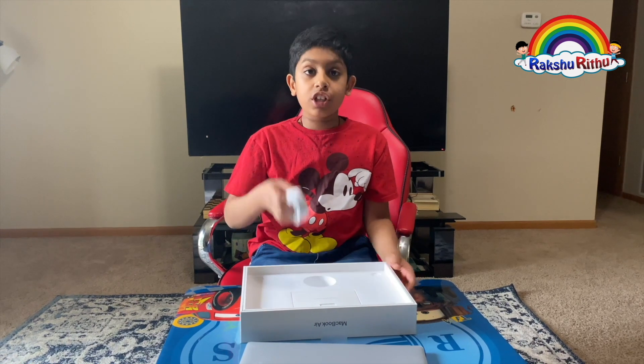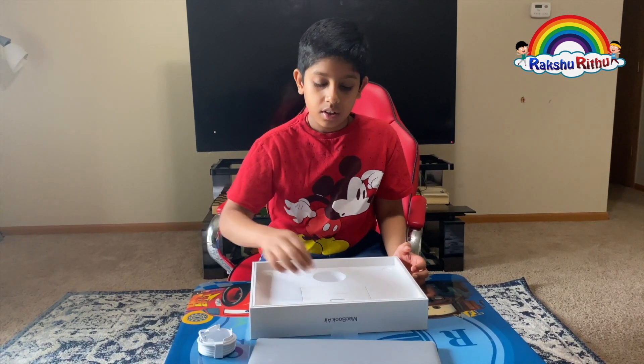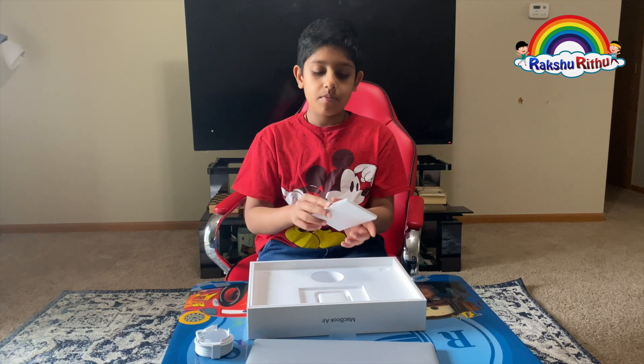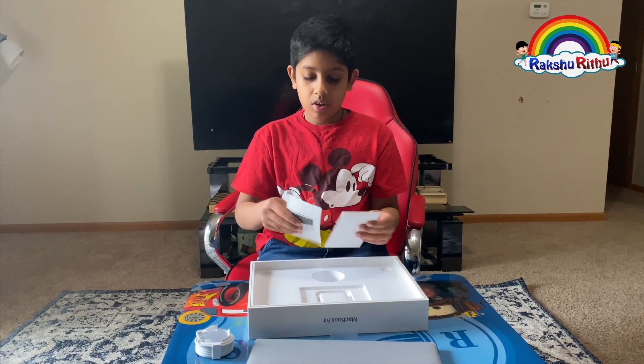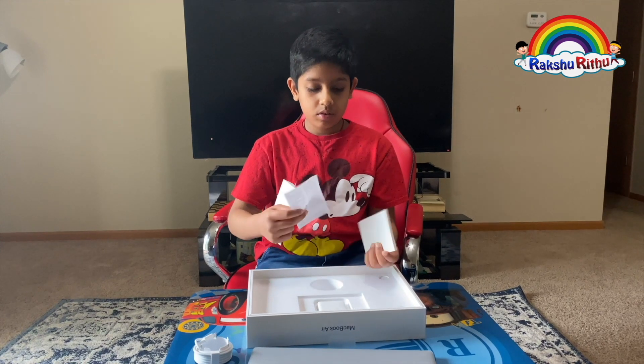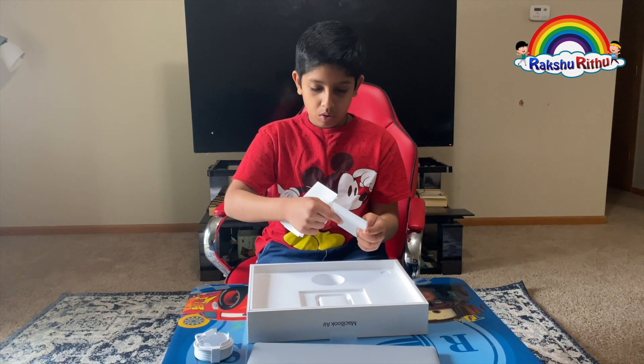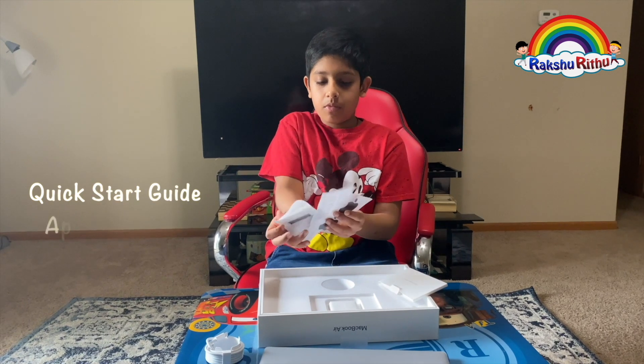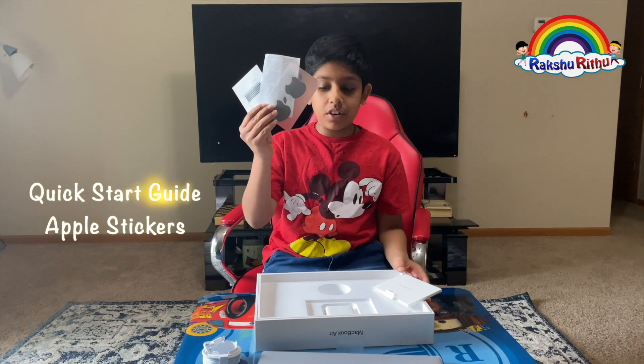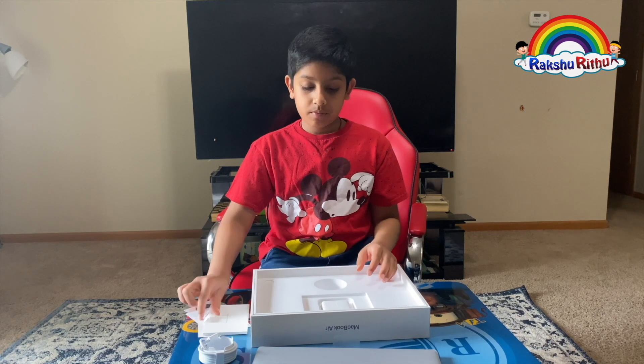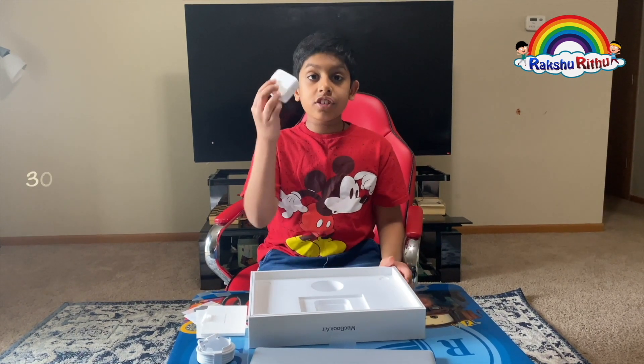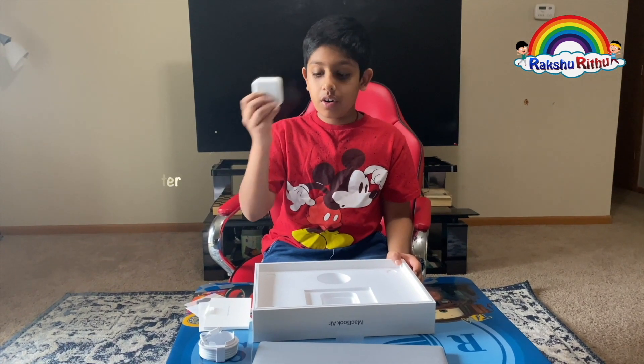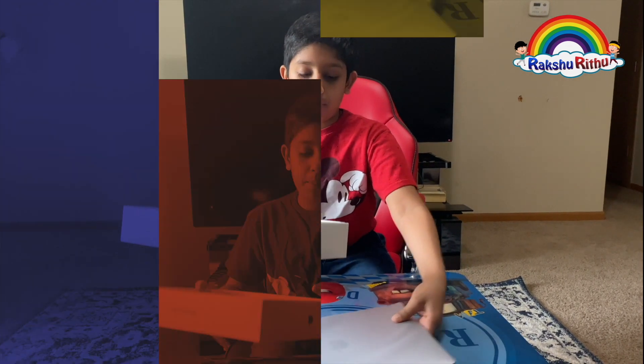Here is a USB cable Type-C, and here's the quick guide and Apple stickers, and here's the 30-watt power adapter. Now let's see the laptop.